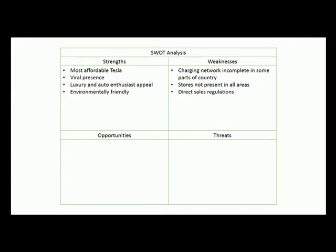Now we're moving on to uncovering opportunities and threats. Strengths and weaknesses were internal — we had gathered that information from prior research about the Model 3. Opportunities and threats are external, and we haven't done any external analysis yet. So we're going to use a library database called IBISWorld, which has great industry reports.